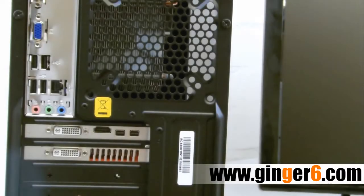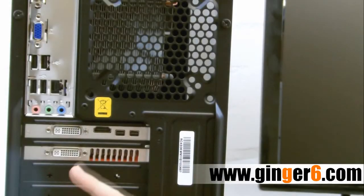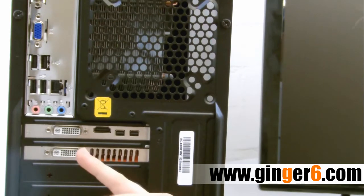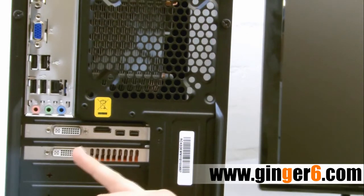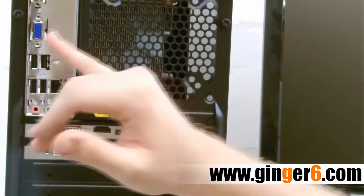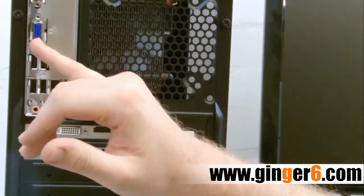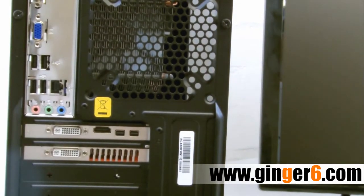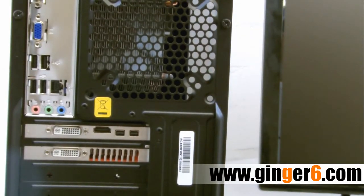If you've got a dedicated graphics card like I have here, you'll need to plug your monitor cable into the dedicated graphics card rather than the onboard that we saw earlier. This is simply because the onboard graphics are disabled once you've got a graphics card installed.